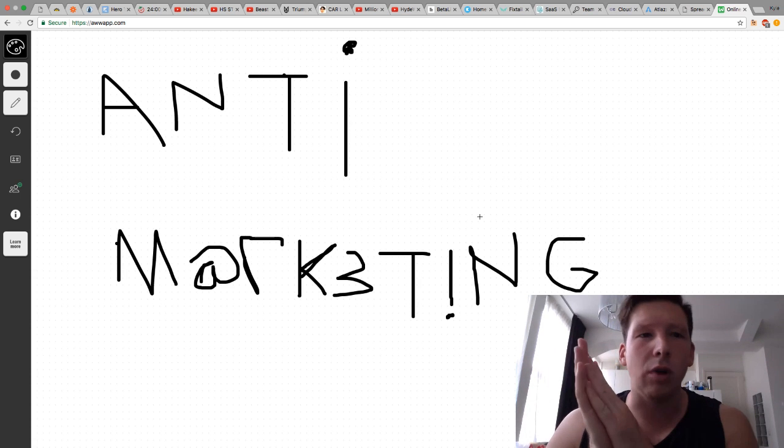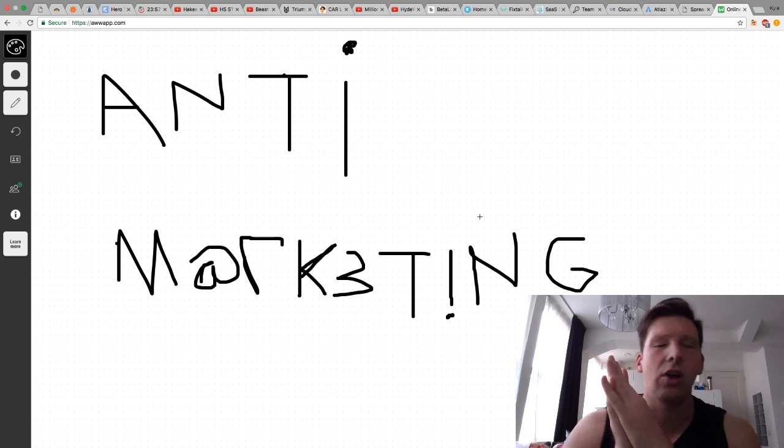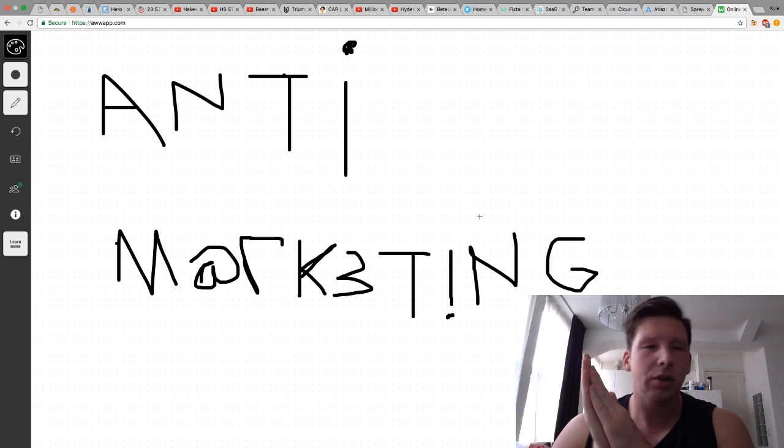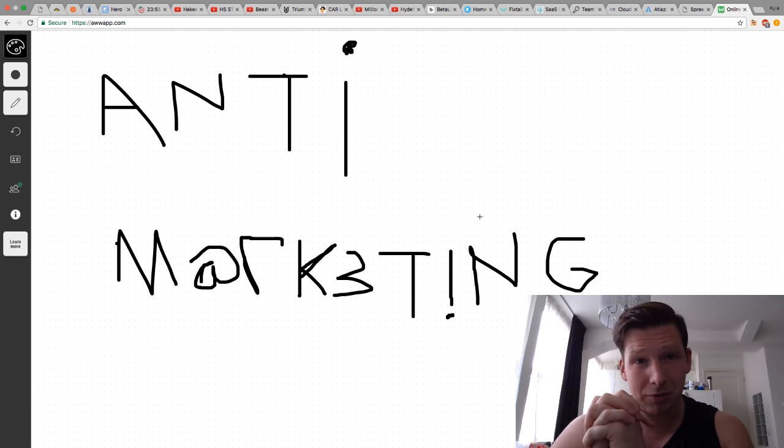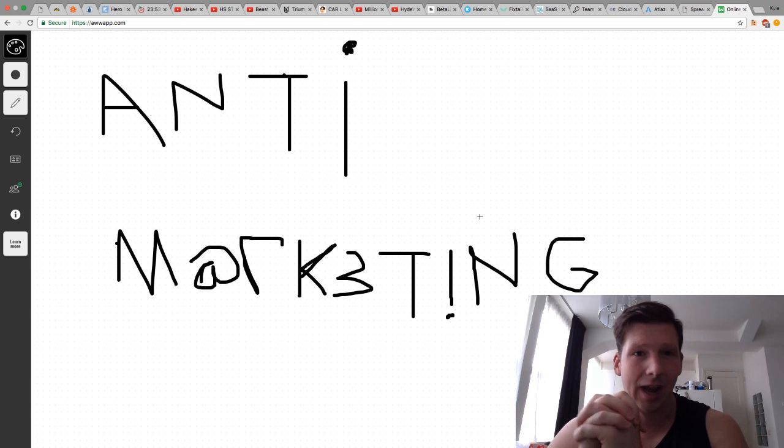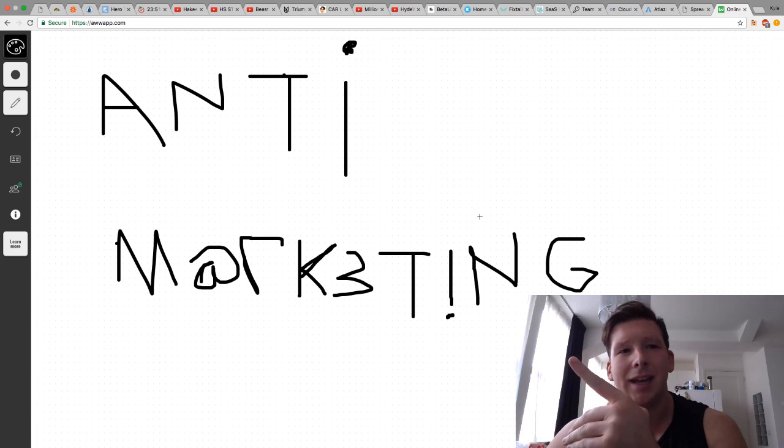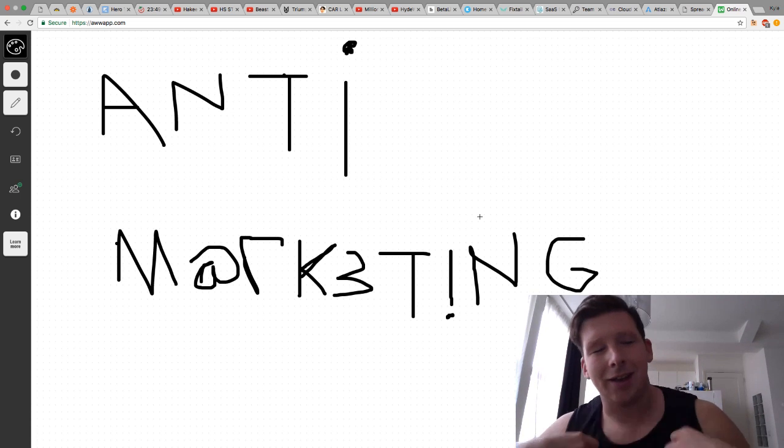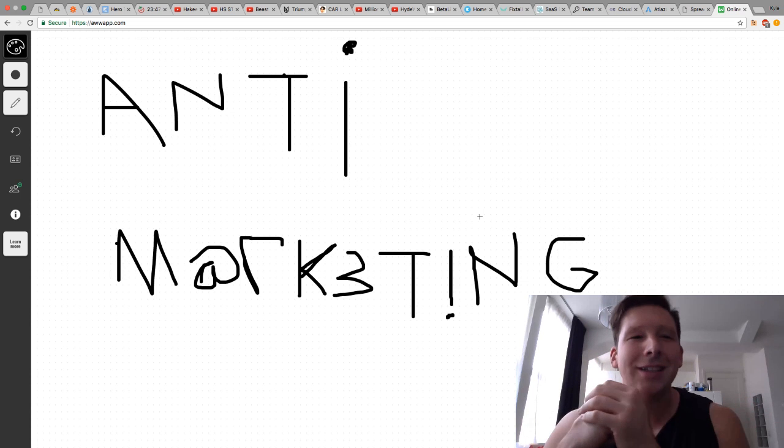Hello, it's me Kyle, welcome back to the behind the scenes vlog building a startup, and that startup is Triumph.ai, and I'm Kyle Duck, your founder and CEO.